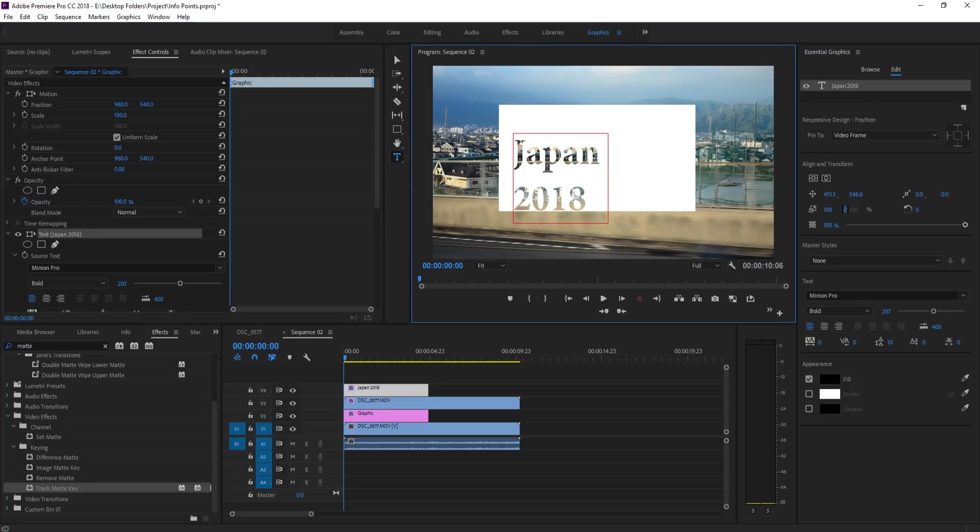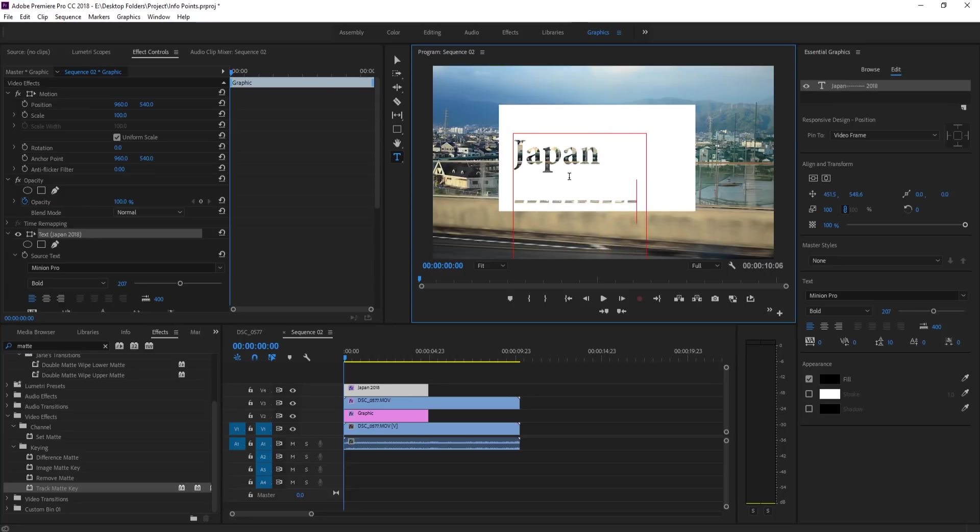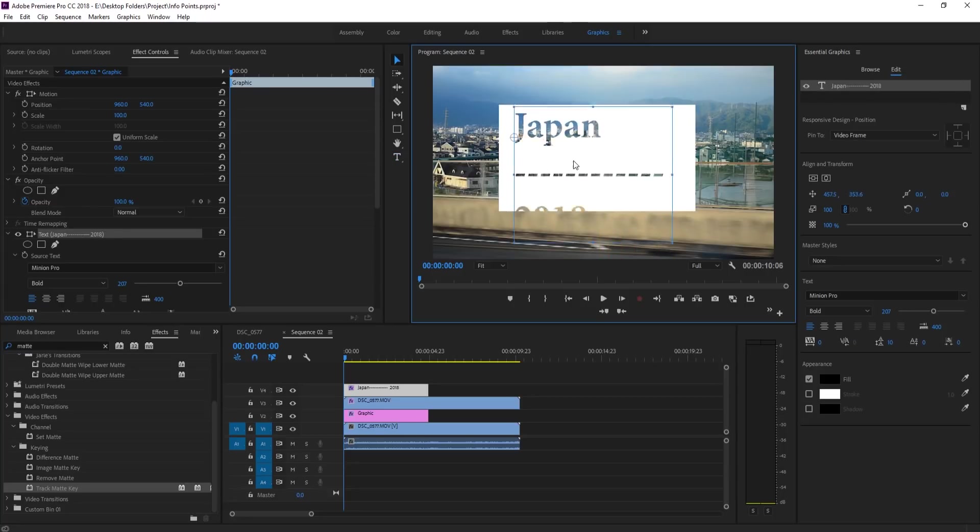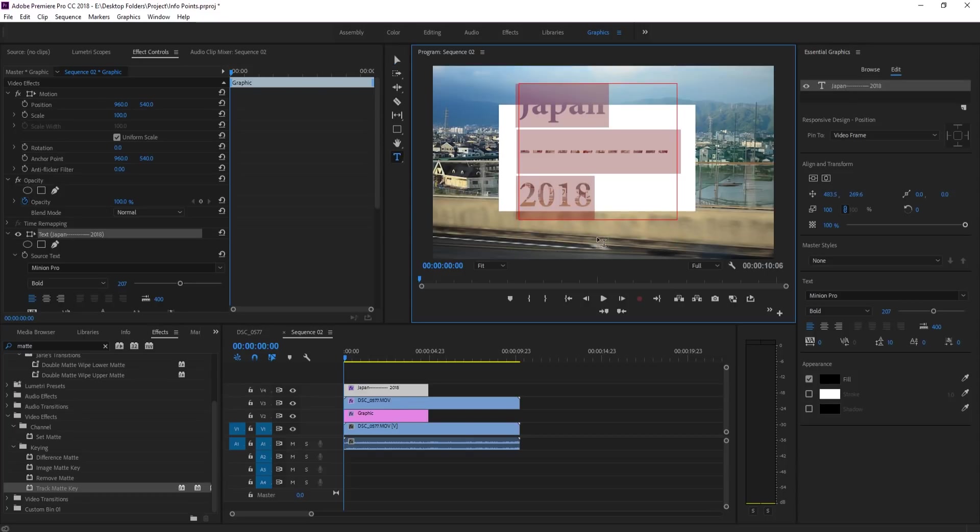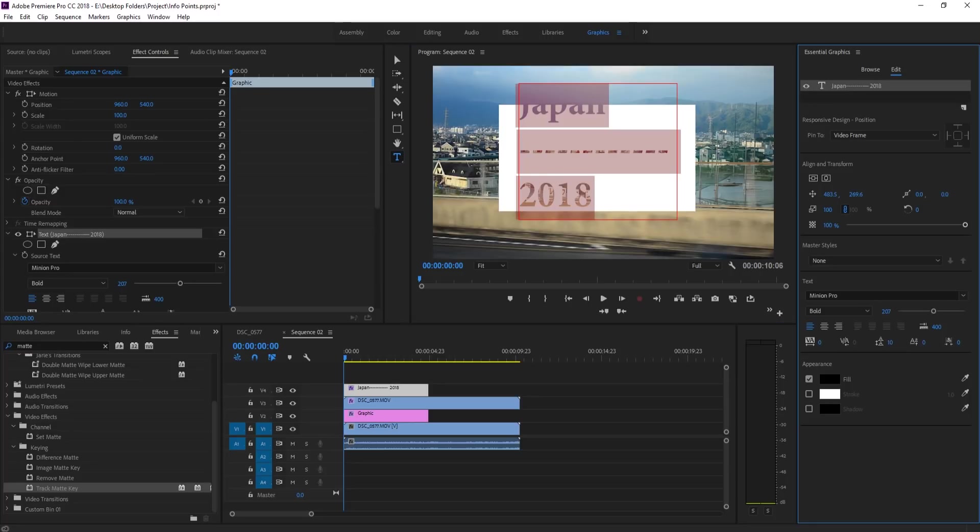So what I did was I created another layer in between these and I created a bunch of lines here. Now you'll see what we have is this really long sort of thing. We don't want that, we want them to come together.